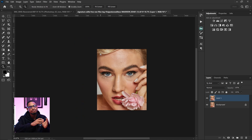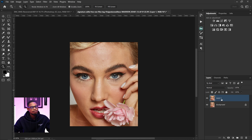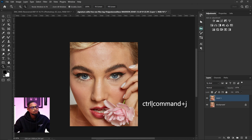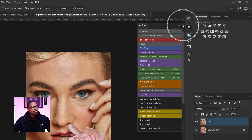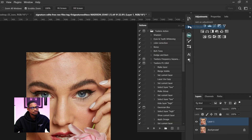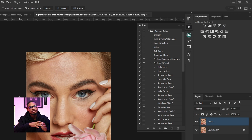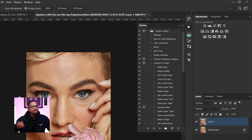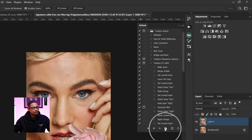Here is how you create the action. First, duplicate the layer by pressing Ctrl+J. Then come to your Actions panel, click on the hamburger icon, and click on Button Mode. Once you click on Button Mode, you can create this action into a set, or if you have an existing set you can create it under that set.